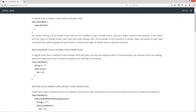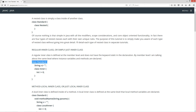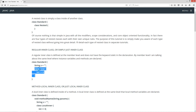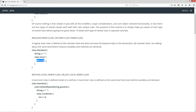Let's first talk about the regular inner class, or just simply inner class. A regular inner class is defined at the member level and does not have the keyword static in the declaration. By member level, I'm talking about the same level where instance variables and methods are declared. So in this particular class standard here, this is an instance variable and it's a member of standard. Putting this class inner right in here is at the member level — the same place, kind of like the first tier inside of standard. And it can have its own members inside of it as well.